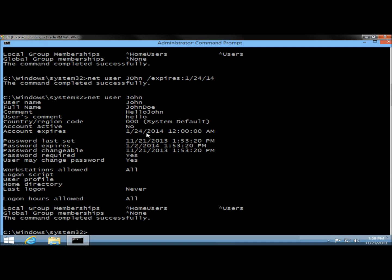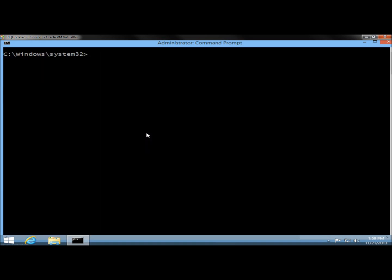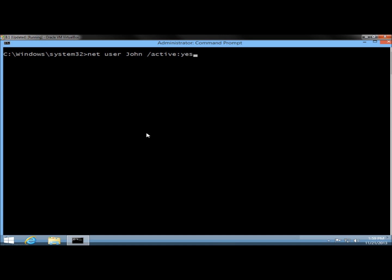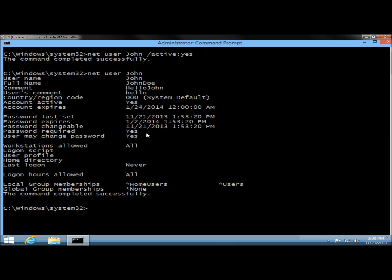I'll type CLS to clear the screen. Now I'm going to reactivate John's account by typing net user, username, /active:yes and hit enter. I'll type net user John — now the account is active again.